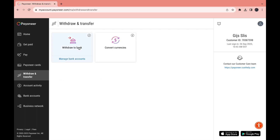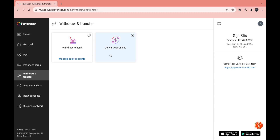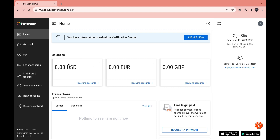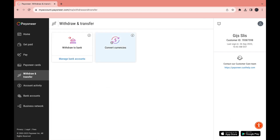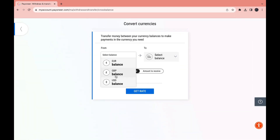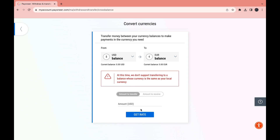Now let's go to Withdrawal and Transfer. If you have money in your Payoneer account you can withdraw it to your bank. You can also convert currencies — for example, if you have 100 dollars and want to convert to euros, go to Withdrawal and Transfer, click Convert Currencies, select dollars, then euros, and enter the amount you want to transfer.